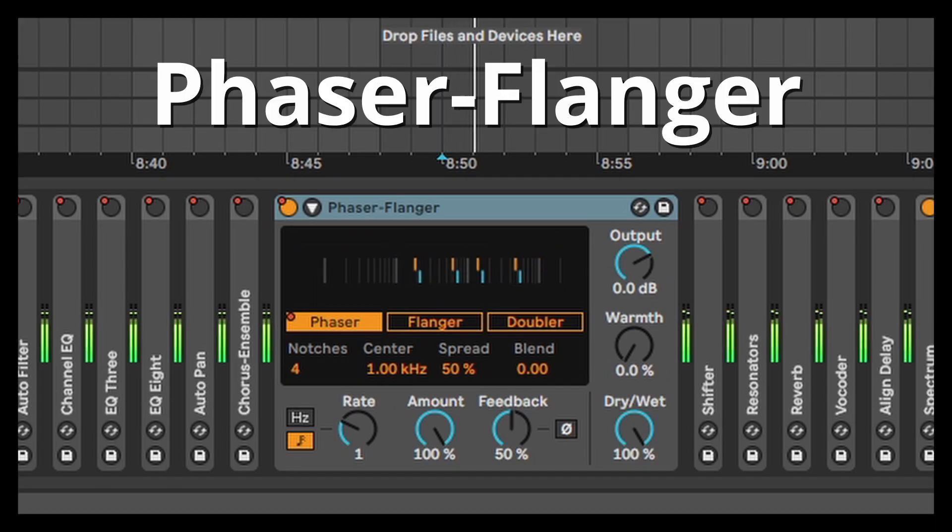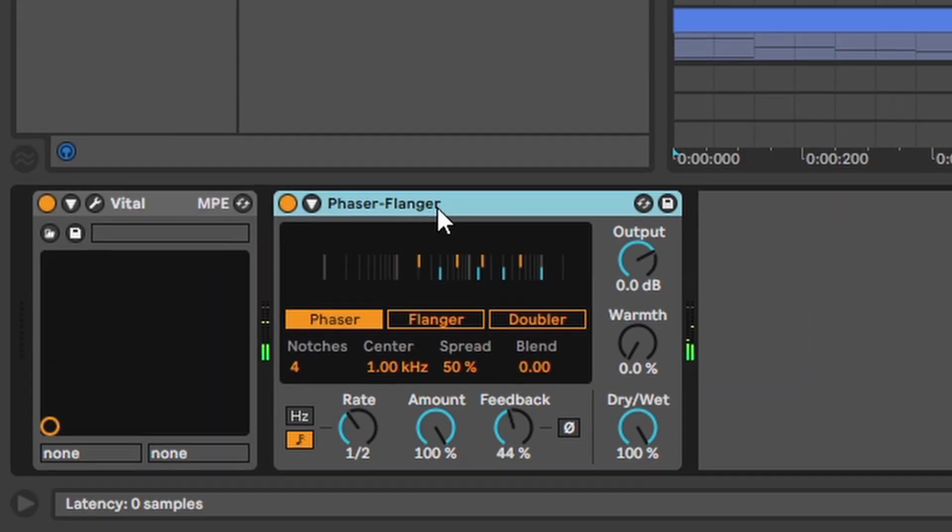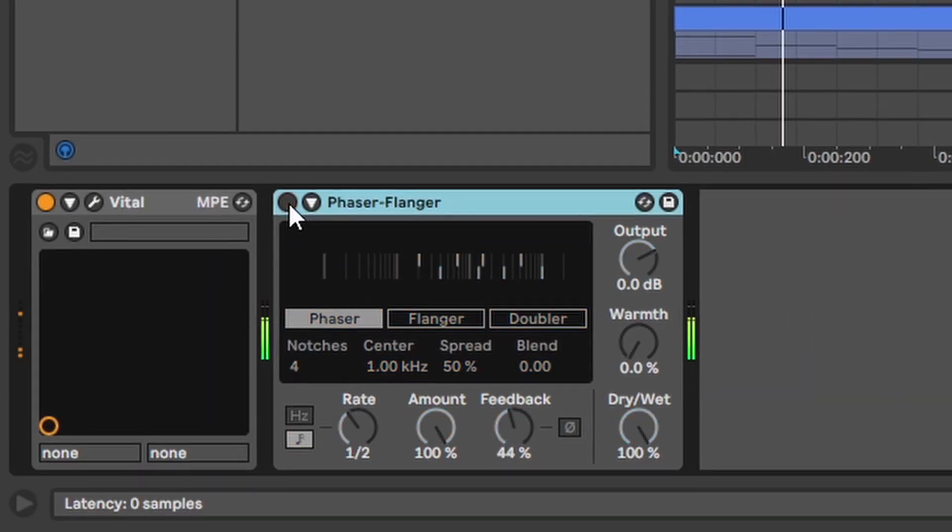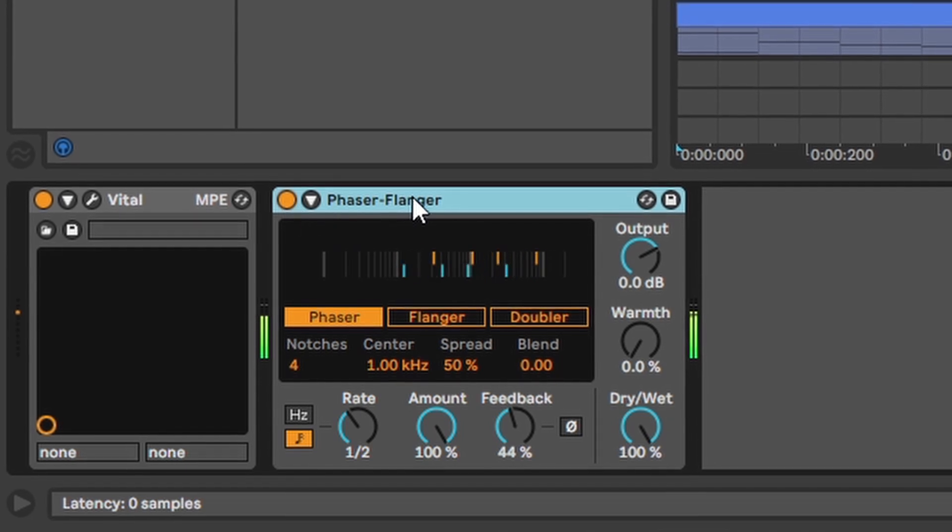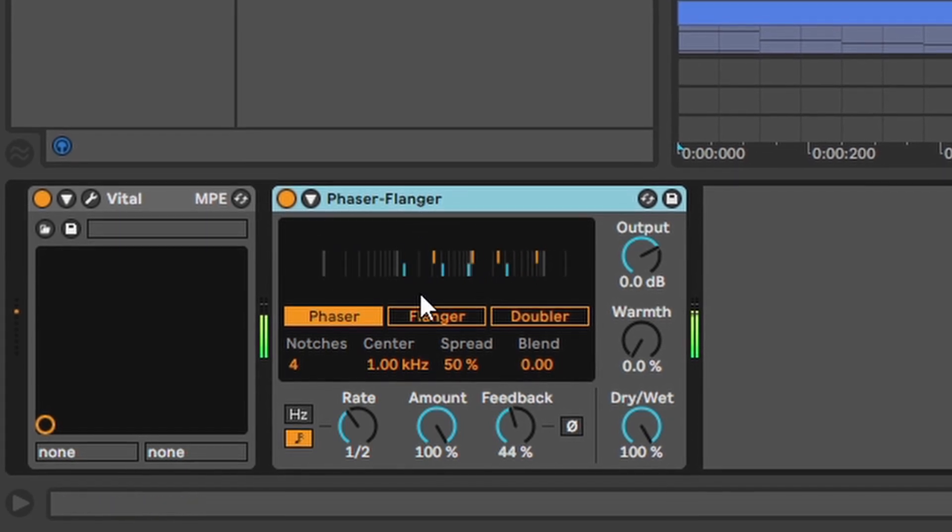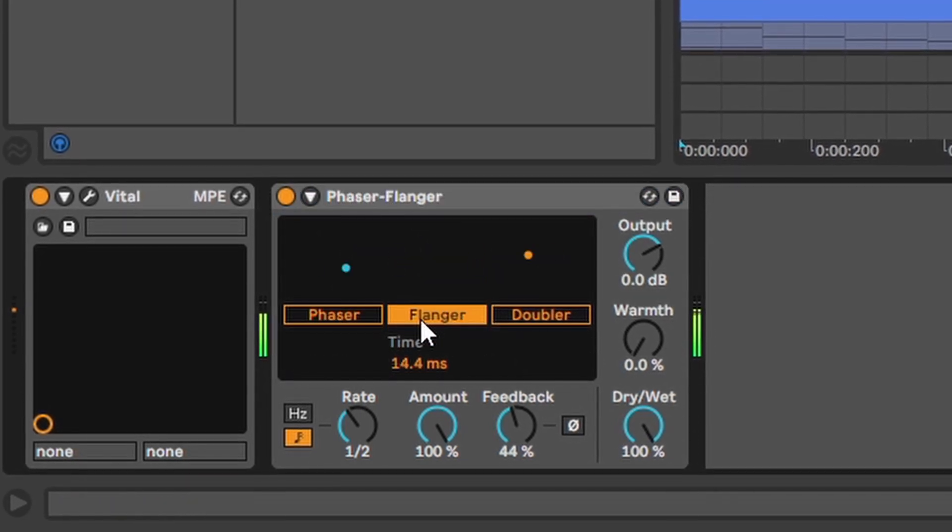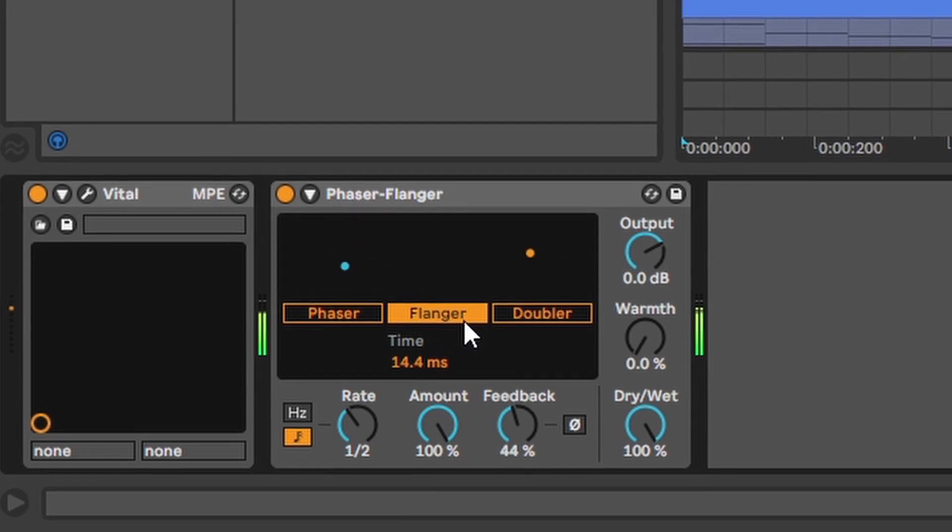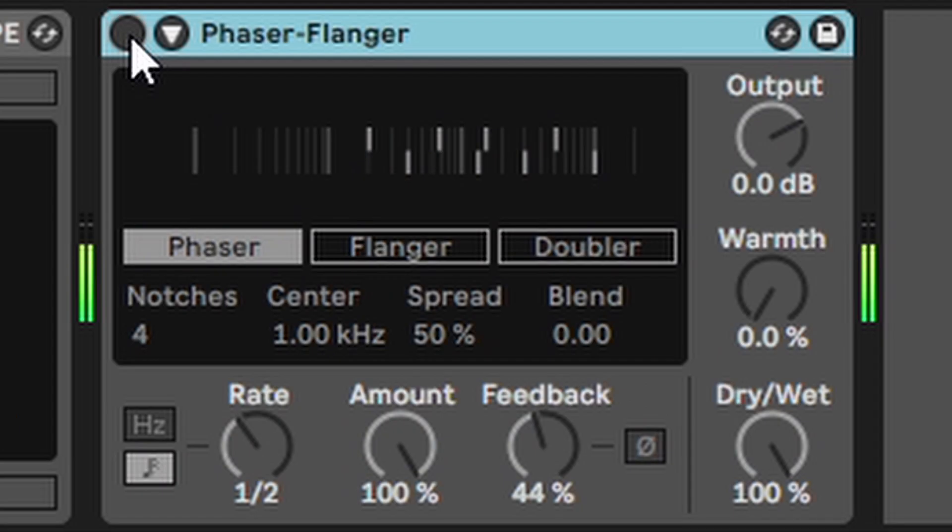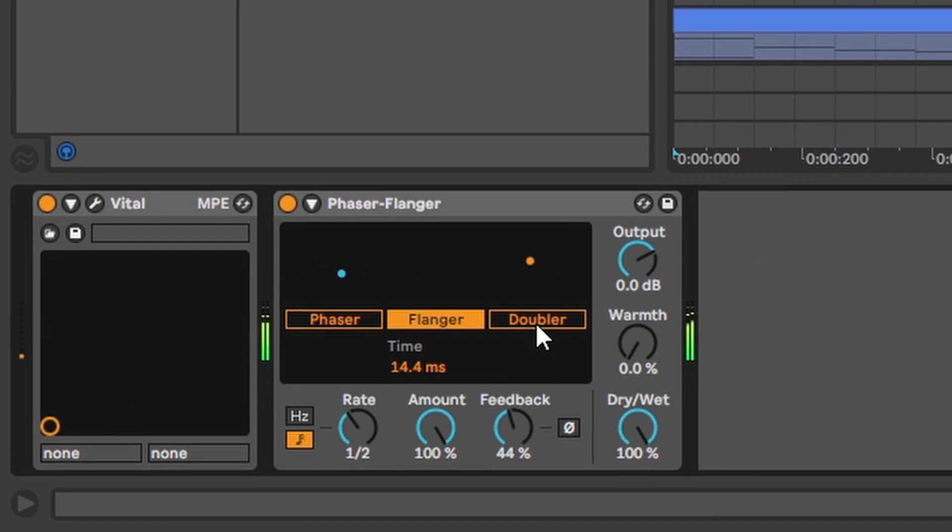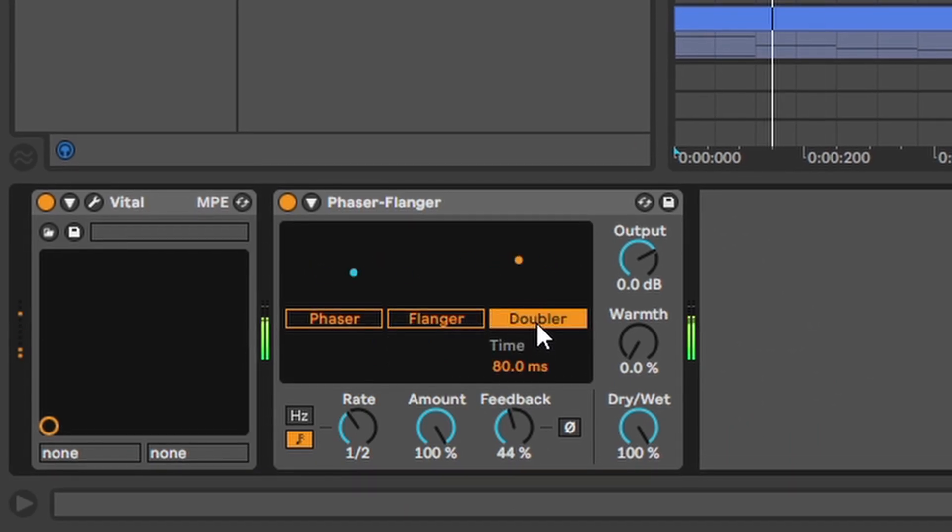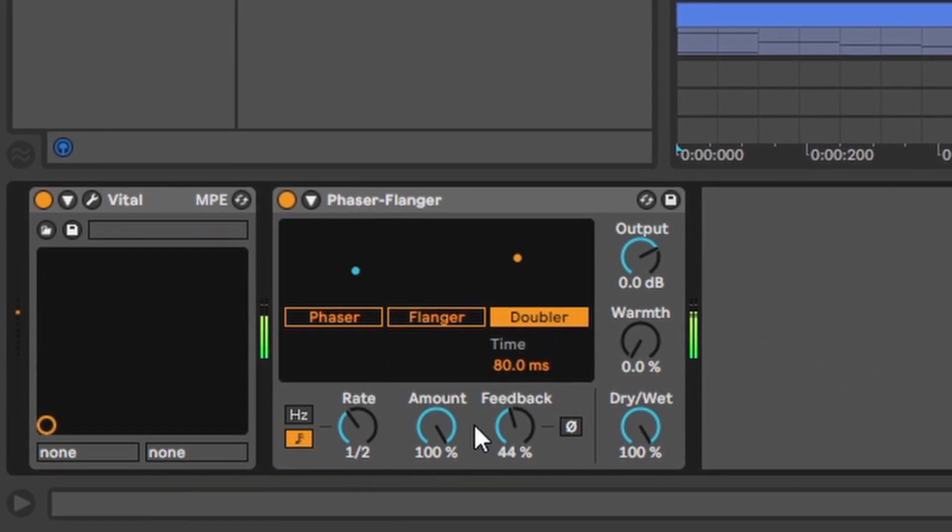So a phaser and a flanger is kinda similar to a chorus. Not exactly similar. I don't want to get in too much detail how it exactly works. But this is how it sounds. There's also this doubler which creates some interesting weirdness.